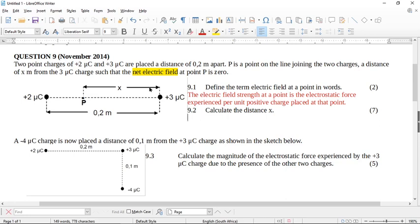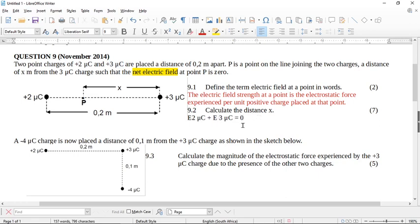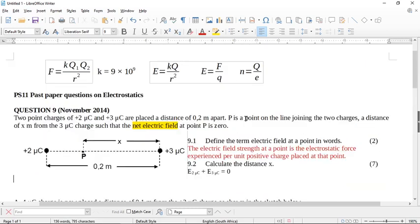This question was very confusing. If you want to calculate the net electrical field, this is telling you that the electrical field E from the two microcoulomb plus the electrical field from the three microcoulomb is zero. This is the basis of the question. You can start forming equations using E equals KQ over R squared. For the two microcoulomb, you form the equation E equals K times Q, which is 2 times 10 to the negative 6, over R squared.